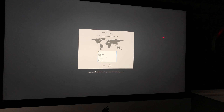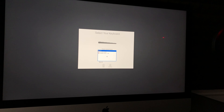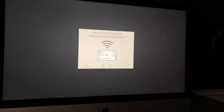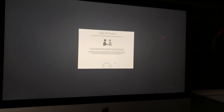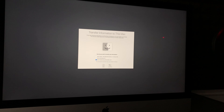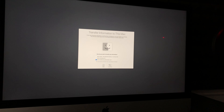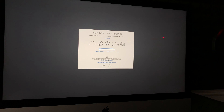From here, choose your country — in my case I'll scroll down and select Canada, but you can choose the US or wherever you are. Set up your keyboard layout; I'll leave it as US. Select your Wi-Fi network. Then you'll see a Data Privacy screen — just click Continue. We are setting this Mac up fresh, so we're not transferring anything, even though this is the point where you could transfer from a Time Machine backup.